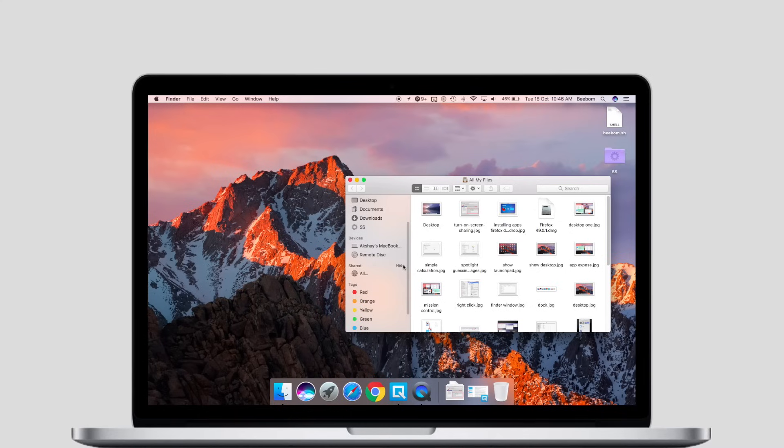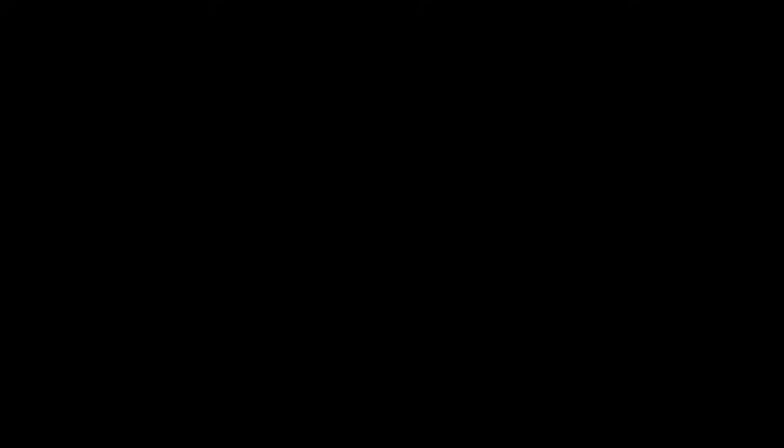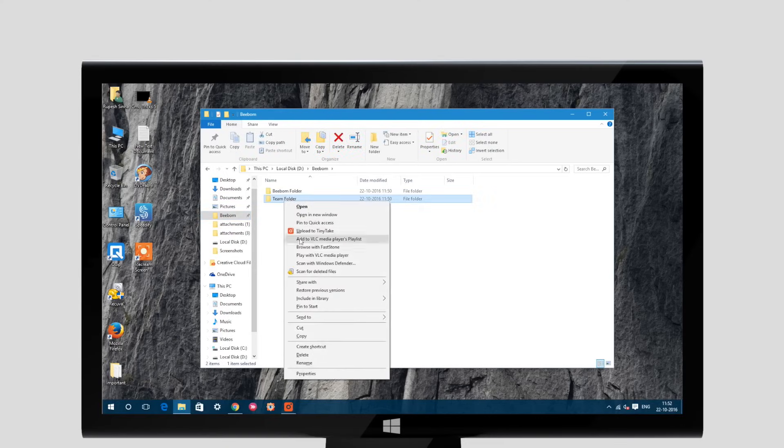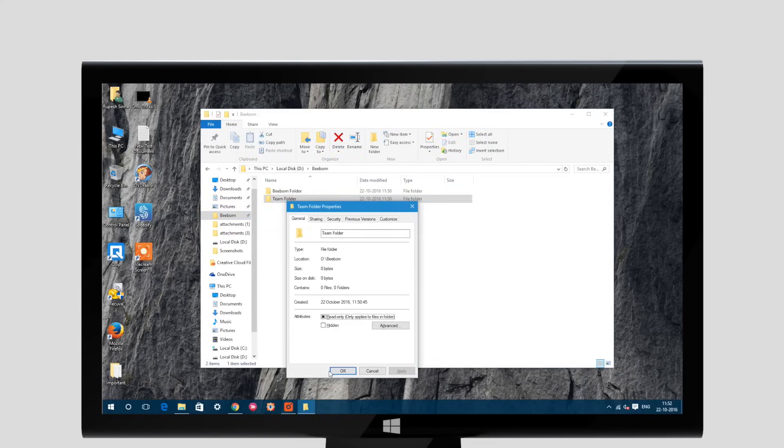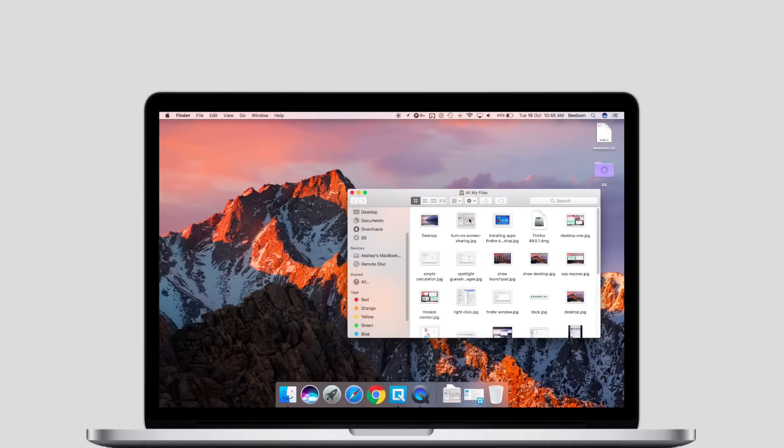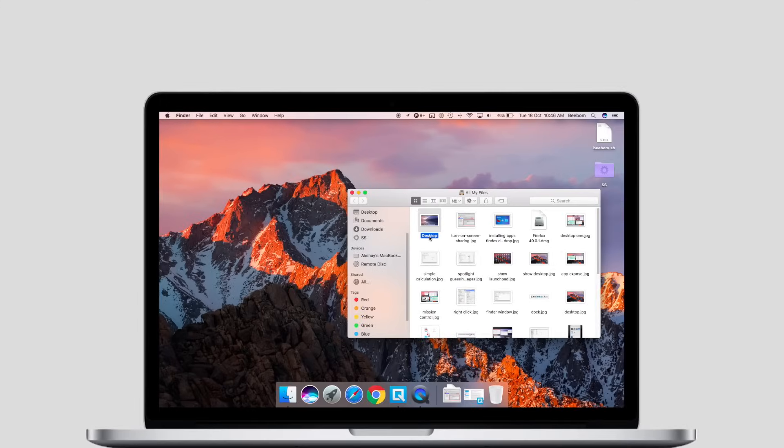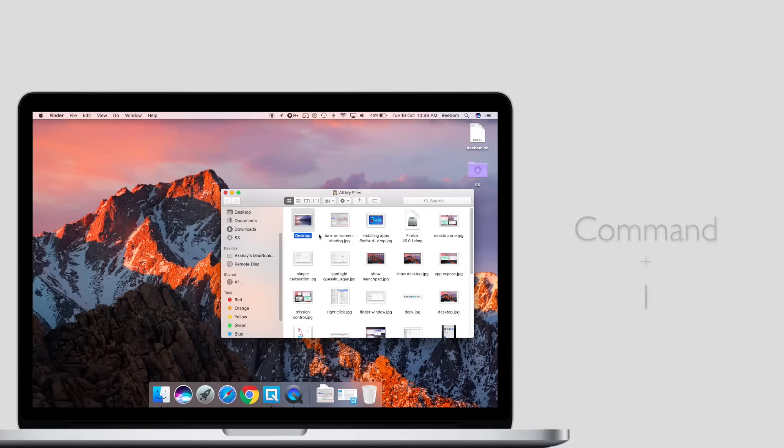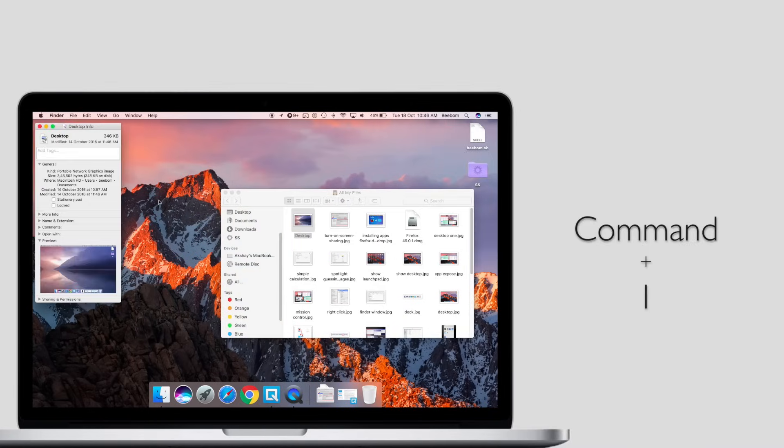Lastly, if you want to check the properties of a file or folder, you can do that as well. While on Windows you can right click on the file and click on properties, on a Mac you will have to either right click on the file and click get info or select the file and press Command-I.